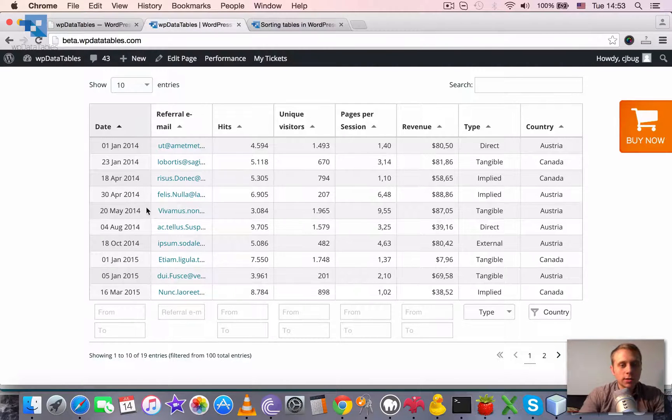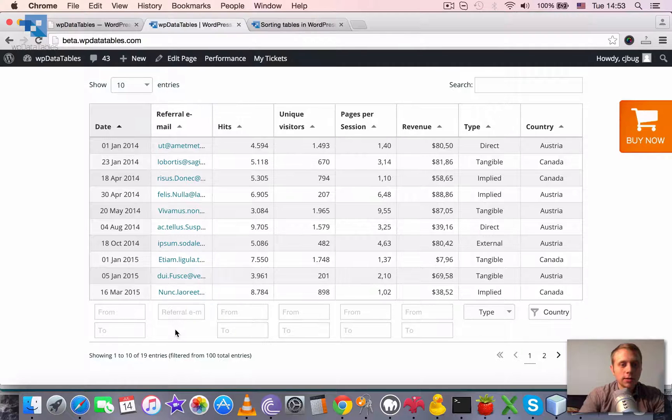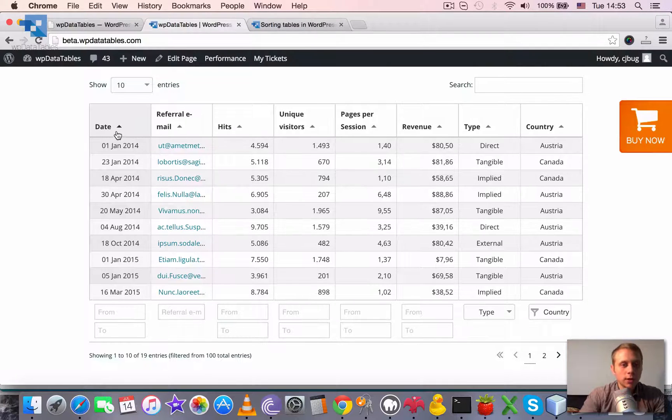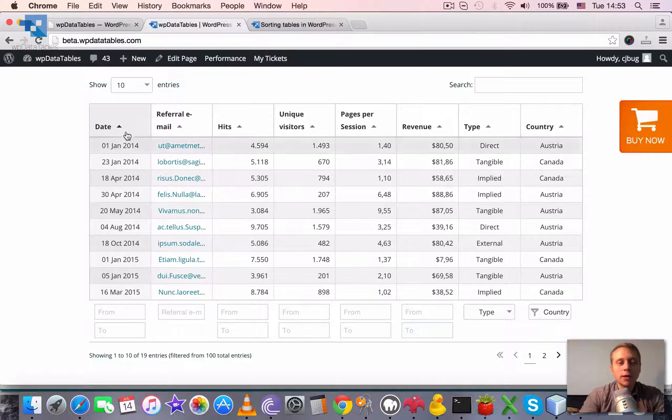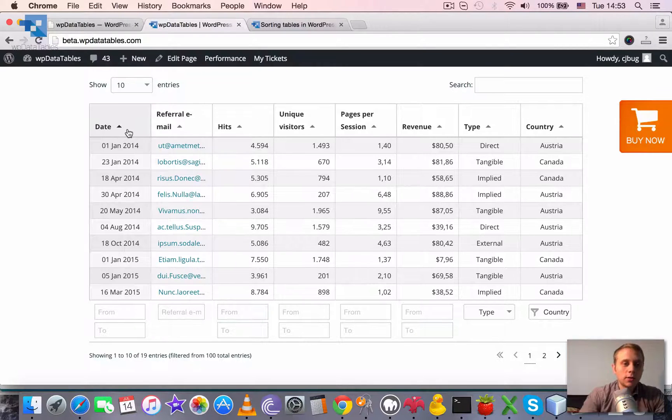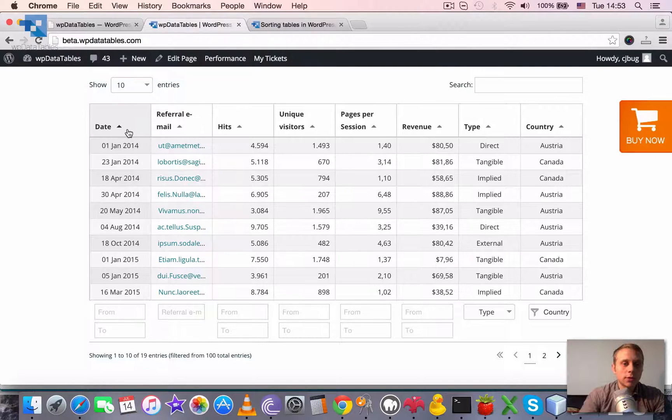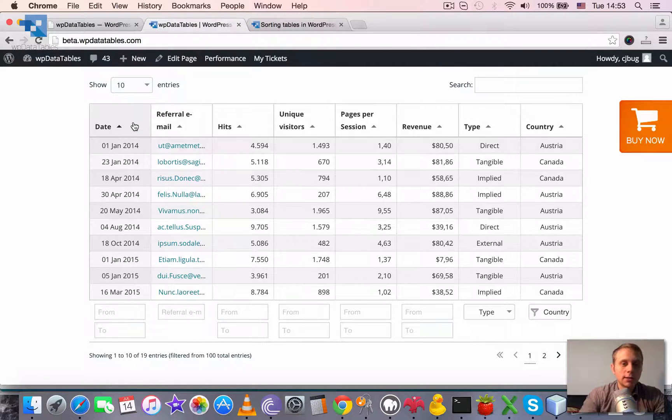So you can see that the column is highlighted, it means that it is used for the sorting. Also you can see that the arrow shows up, which means that the ordering of sorting is ascending.